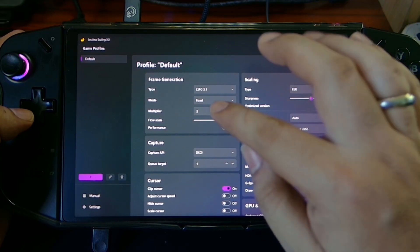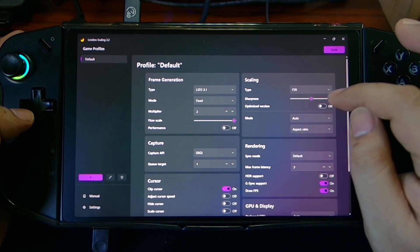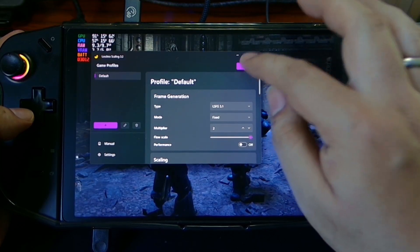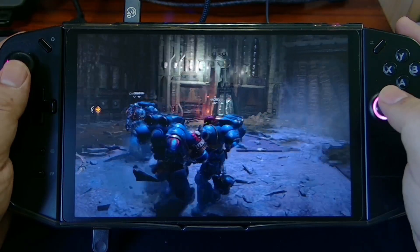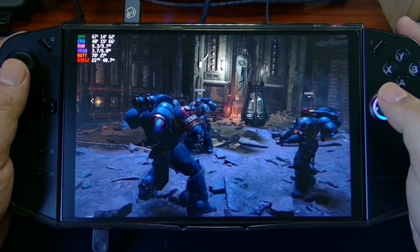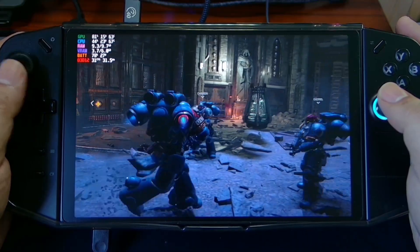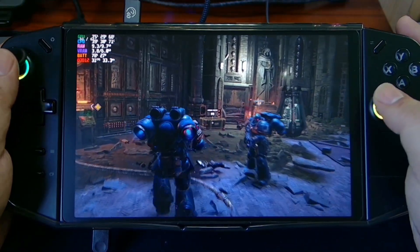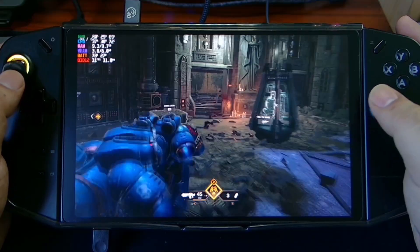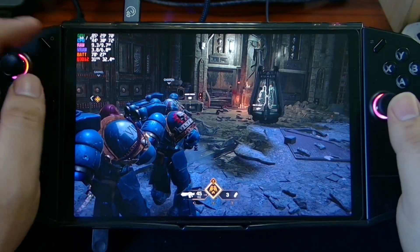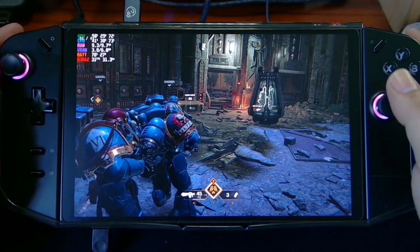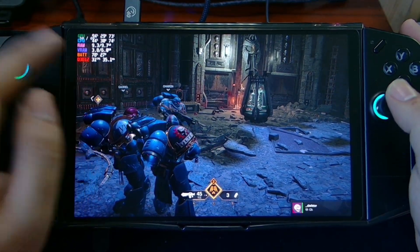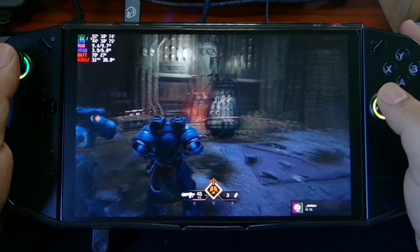Once we enable the scaling mode, you can see our graphics will suddenly be smoother, and there's a small frame icon here showing it's above 60. You just need to ignore the frame rate display showing 30 — this is the trick I'm doing especially when using lossless scaling.